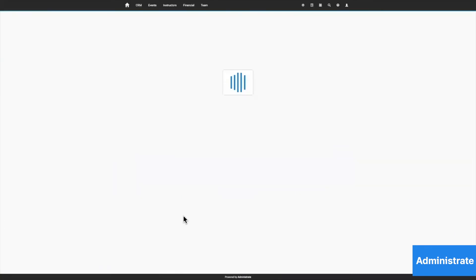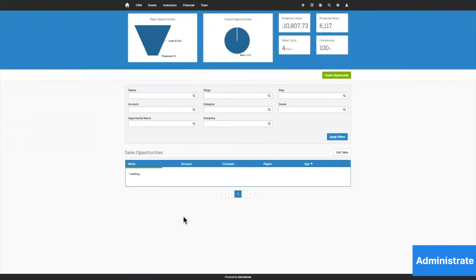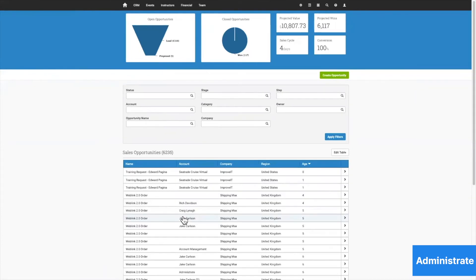and whether that request comes as an email or they're watching their dashboard, the request from Edward arrives.